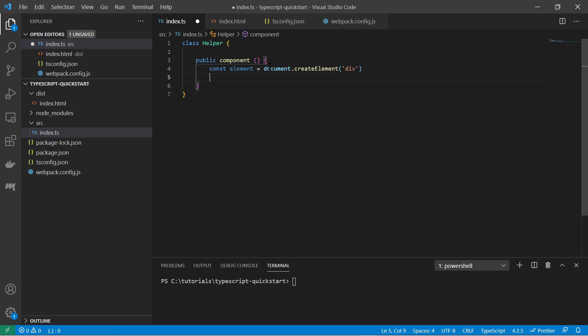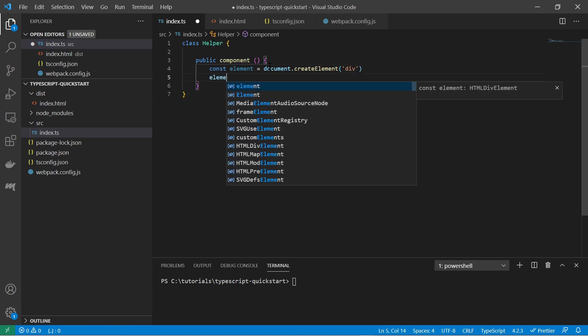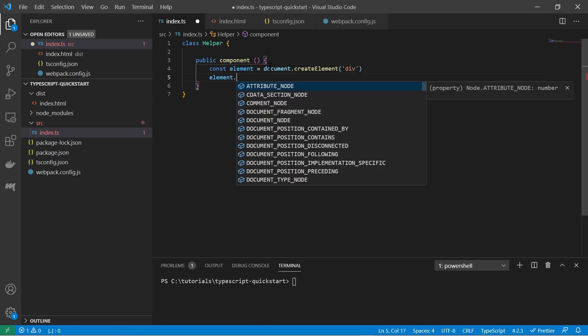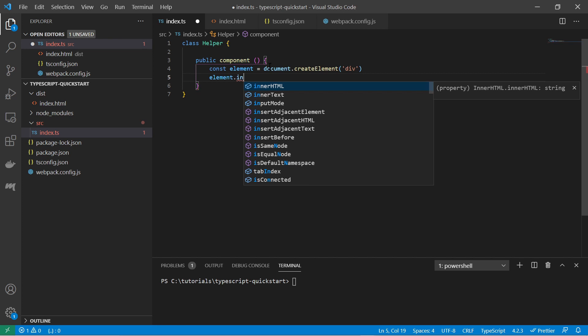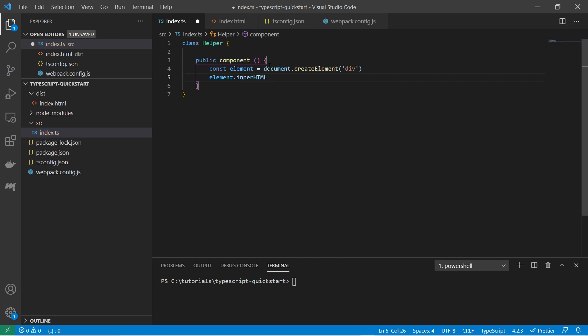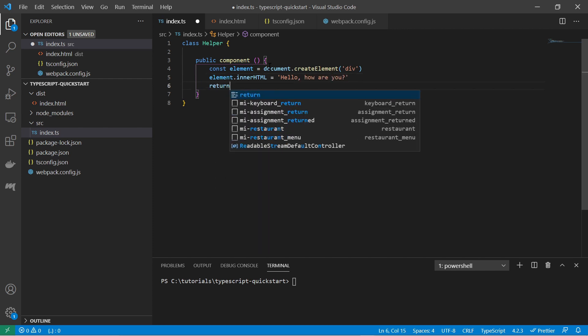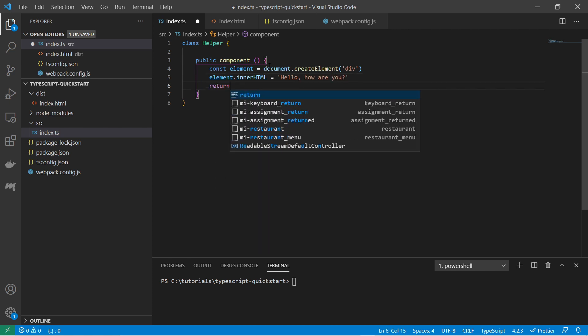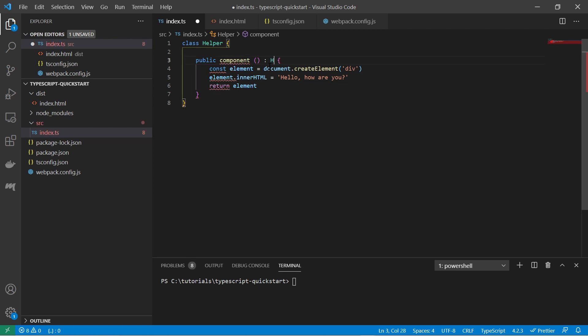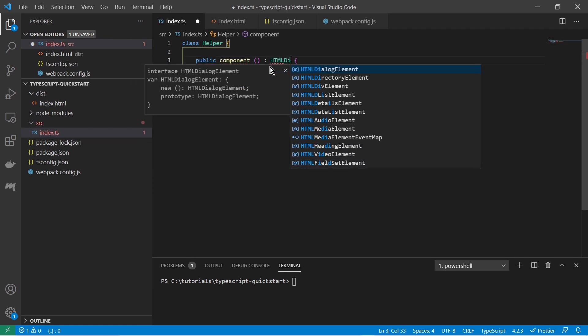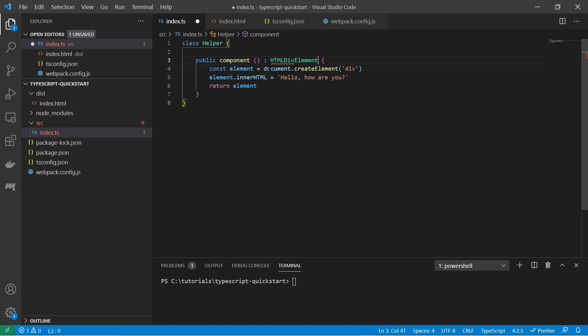And I can say element innerHTML and I can say just type some text here. Hello, how are you. And then just return the element and specify the return type. Let's say html div element.